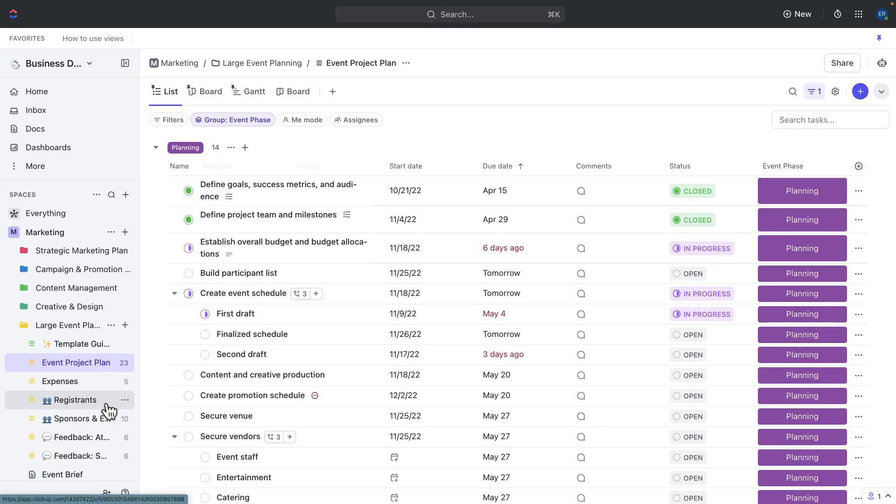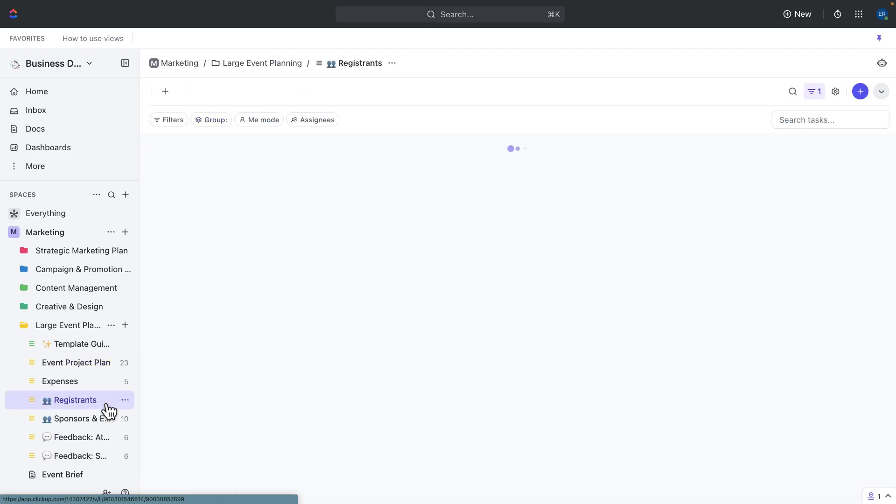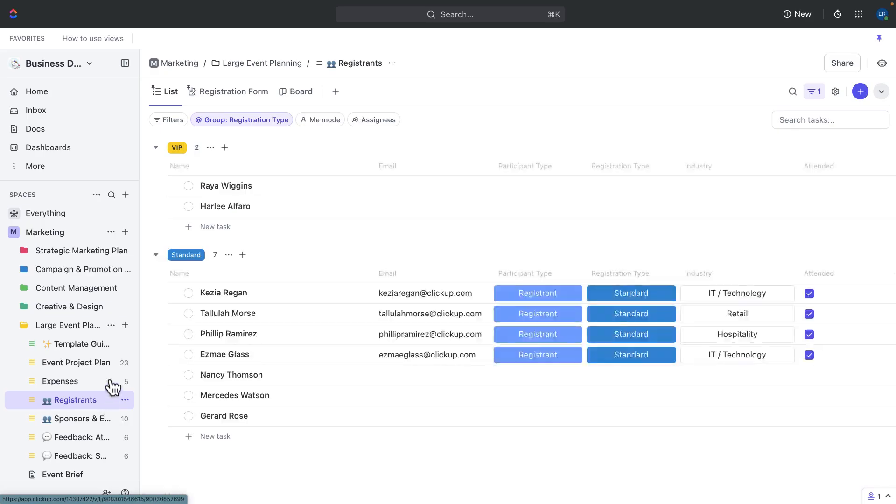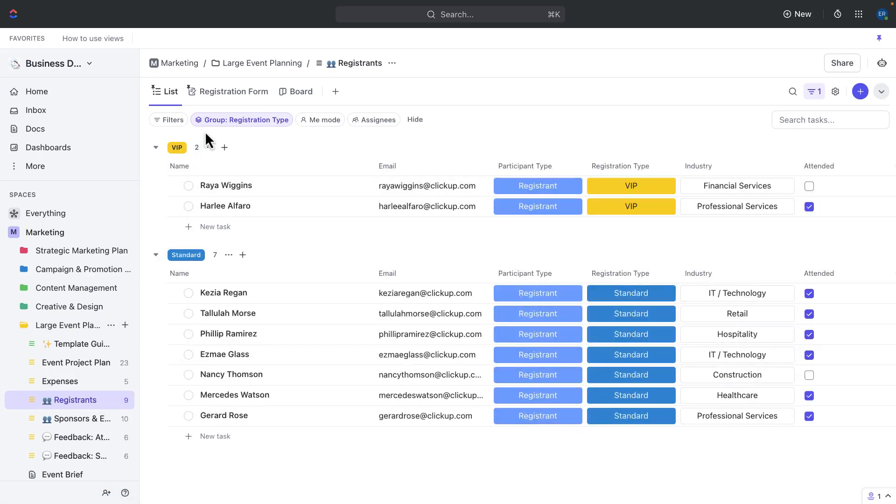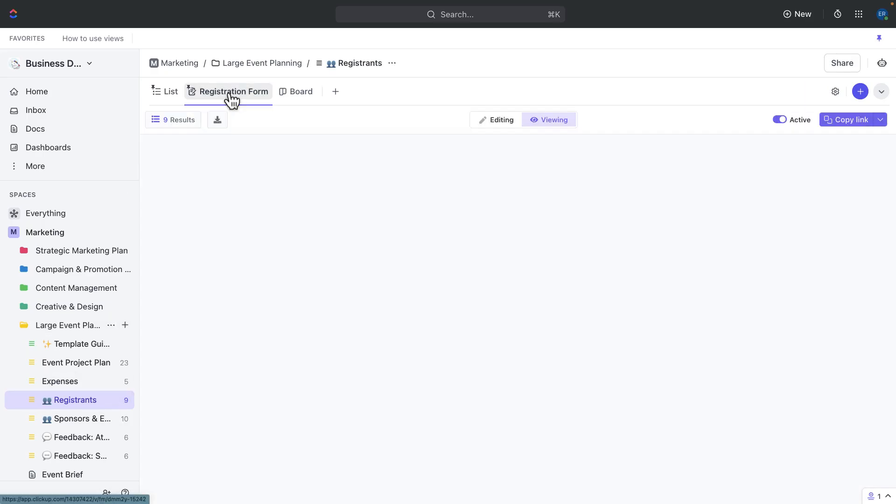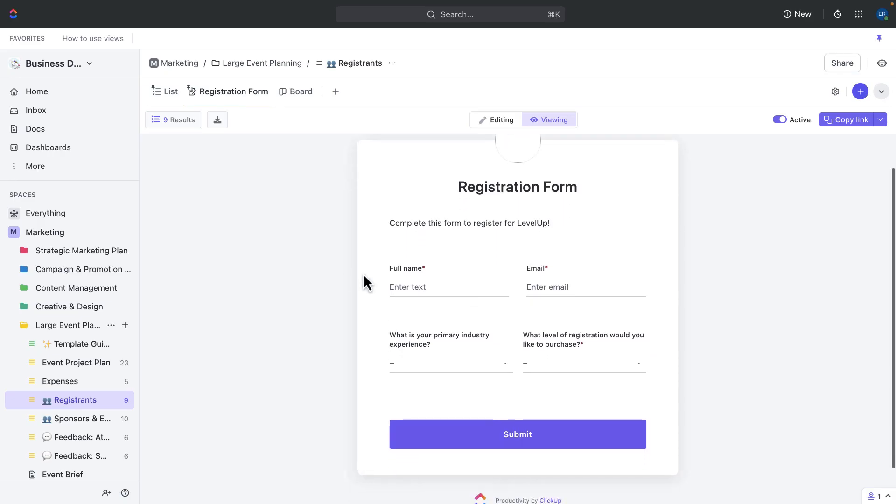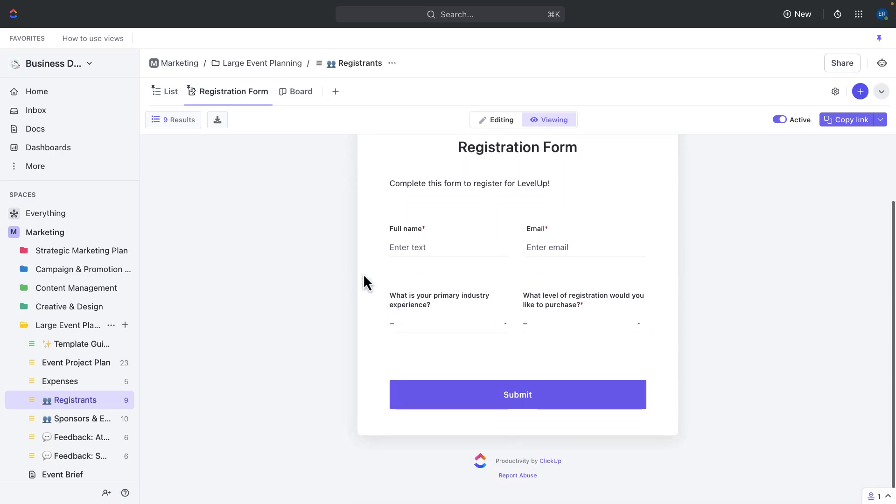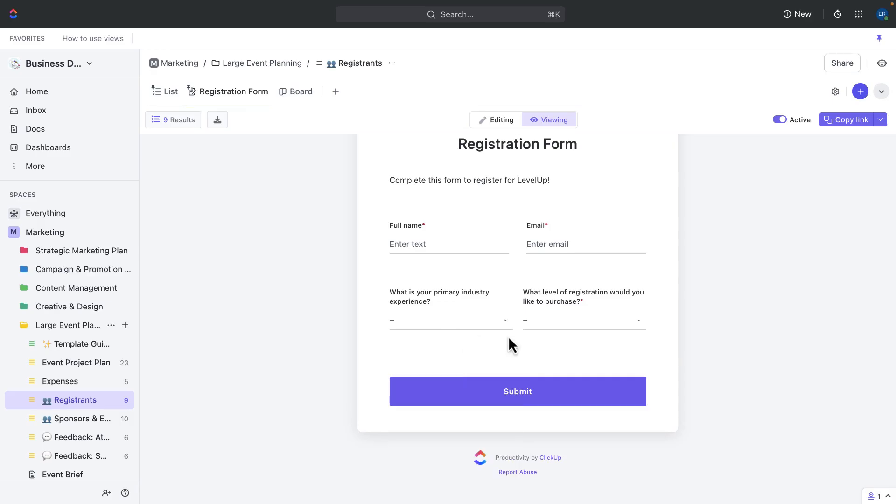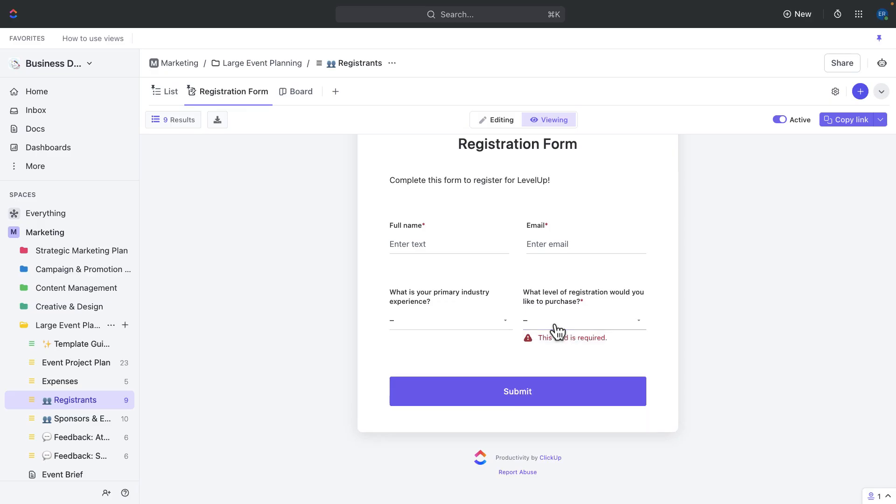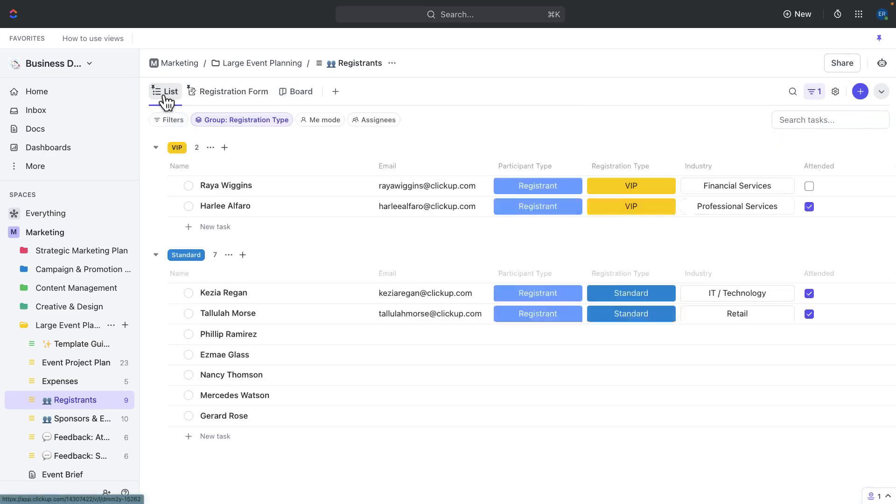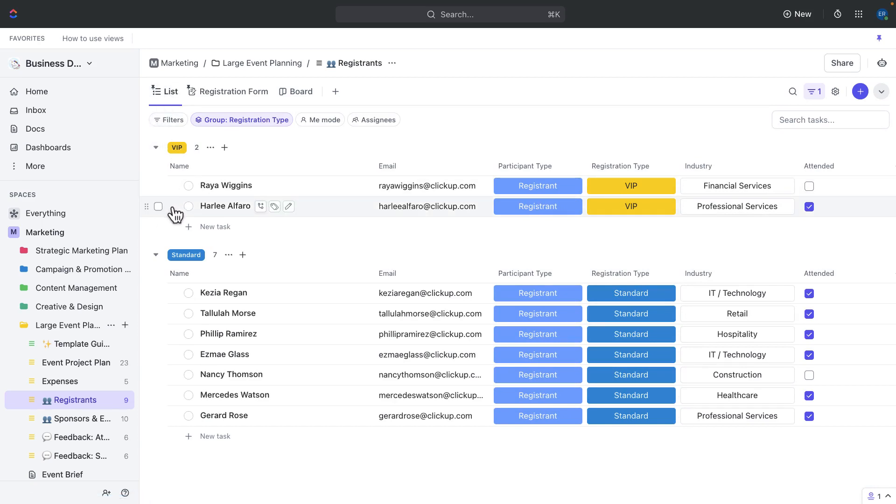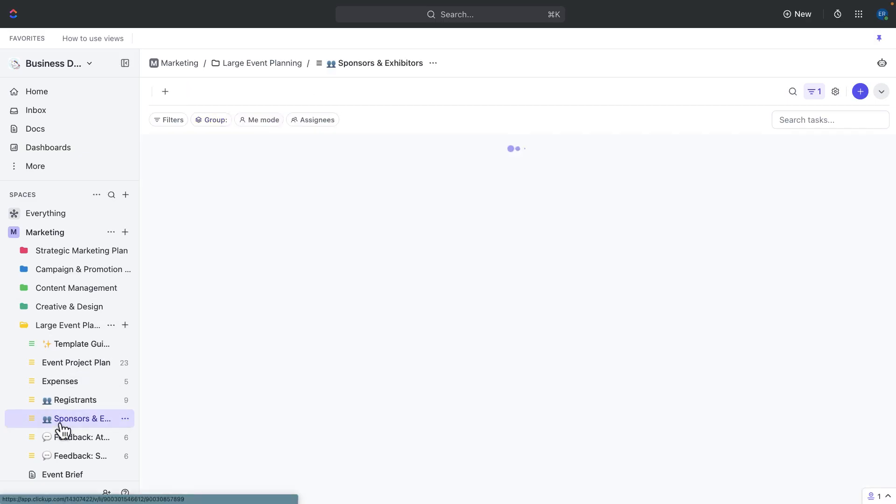Use the event registration form to register your attendees. This form has fields to capture registrant details such as attendee name and email address. Use the specialized fields to gather industry and level of registration to segment and personalize communication to attendees and target them with specific content. The form submissions will be tracked as tasks in the registrants list, making it easy to monitor registrations and follow up with attendees.